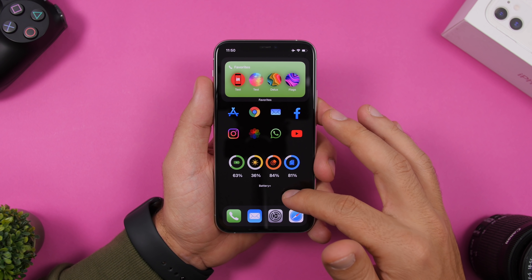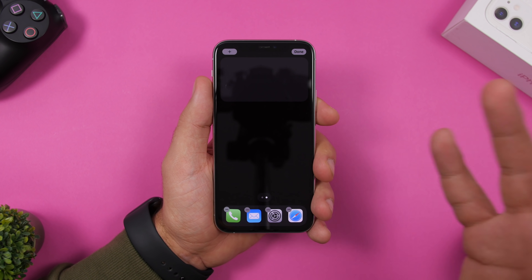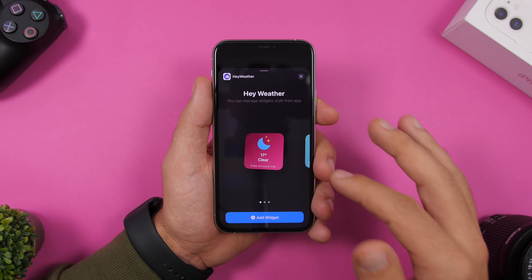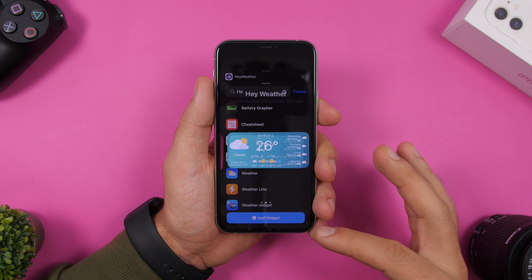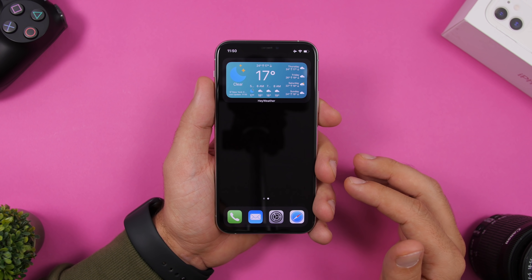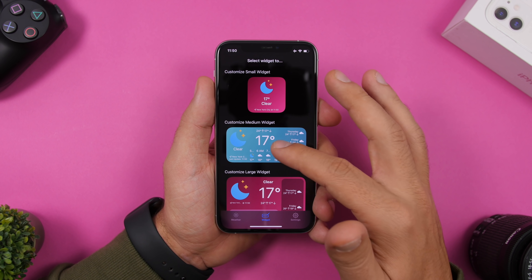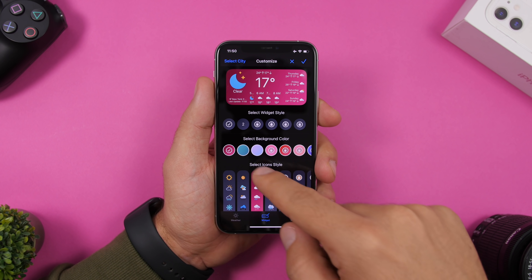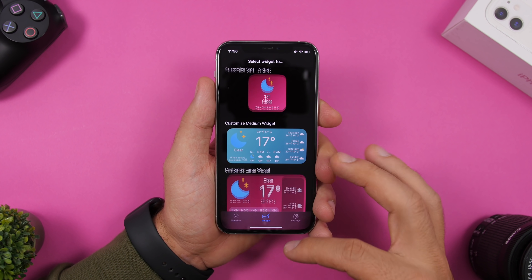Now we have a second page. On the second page we'll add different information we need daily — weather and stuff like that. For the weather widget I'll use Hey Weather, which is really good and adds a ton of information. You can also customize it by jumping to the app, tapping each widget, and changing its color. There are a few free options and some paid ones.